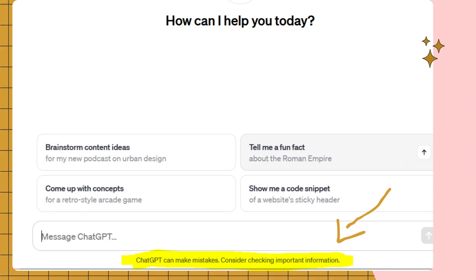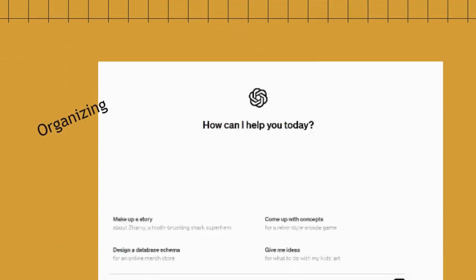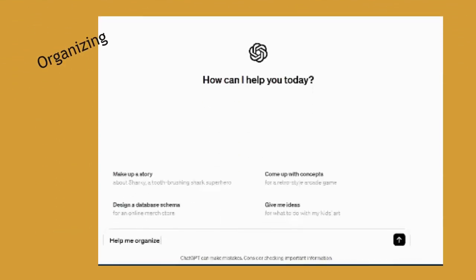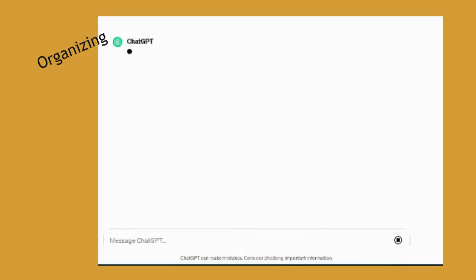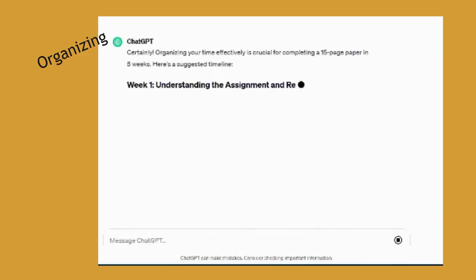I'm going to ask it for help with organizing. I'm going to ask it to help me organize a timeline for writing a 15-page paper that is due in five weeks. Let's see what it comes up with.